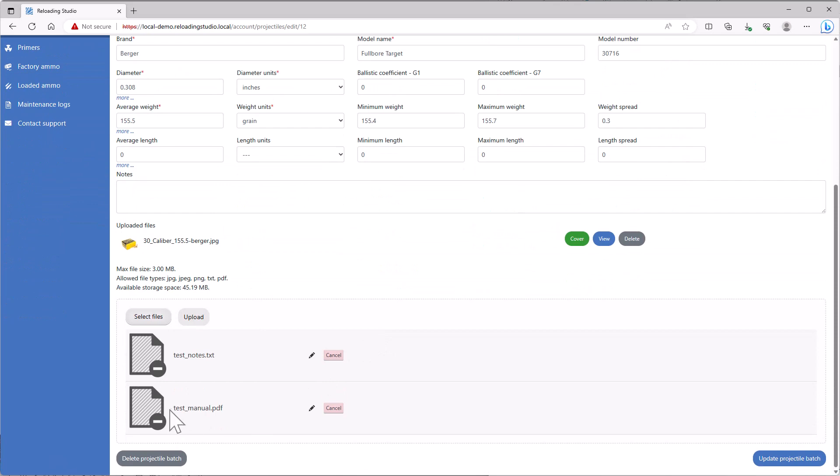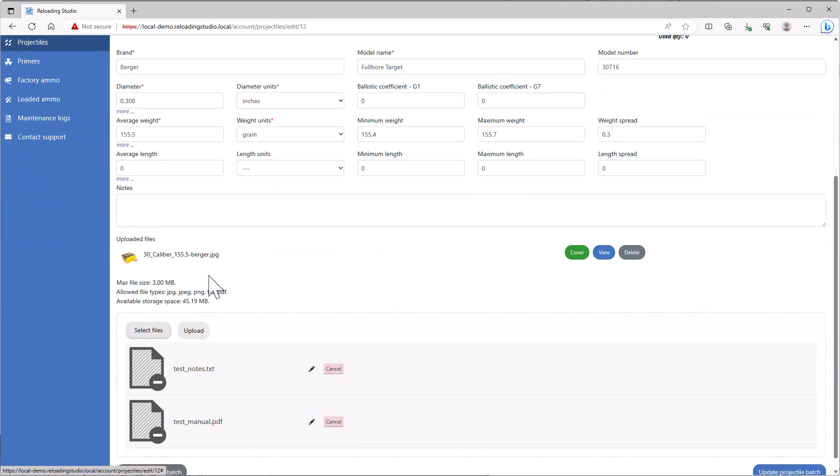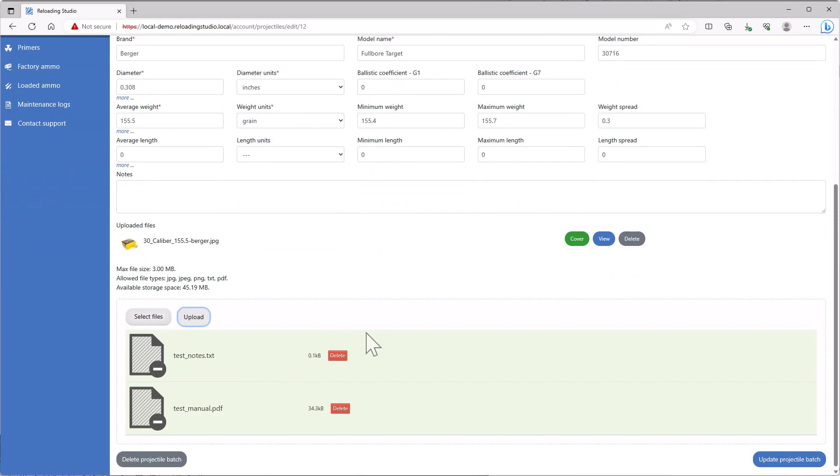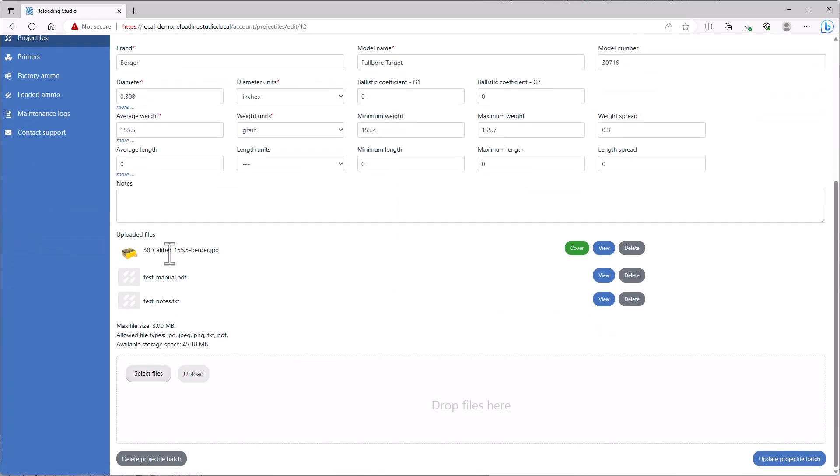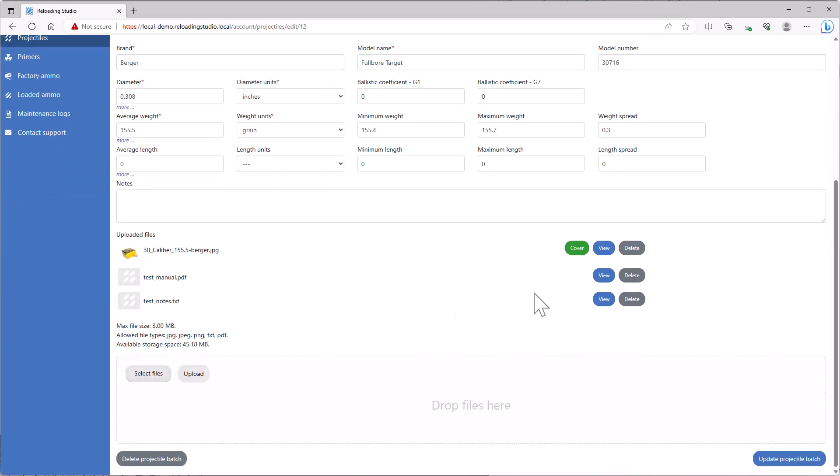For example, a manual for a rifle or a handgun. You can do that. You can actually upload them, save, and they'll be here. These are the files that are associated with this particular record. You can view them through the web browser as well.